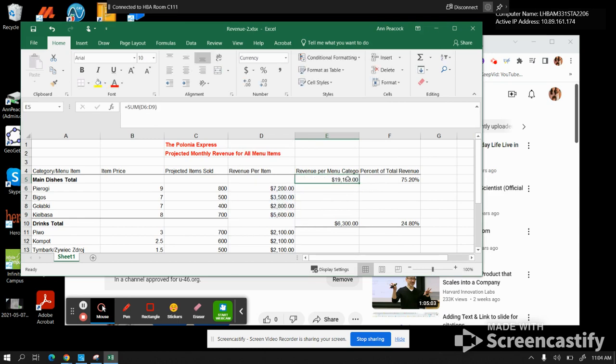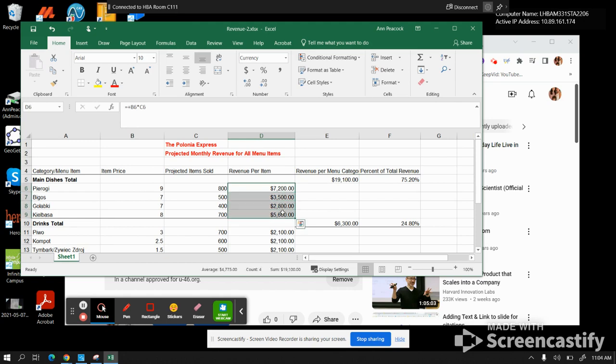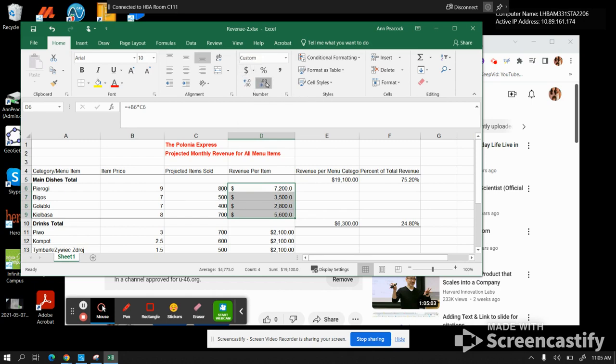You want to also ensure that these are all dollar amounts. You don't put in a dollar sign. You have to go to currency, and then you want less zero showing up on the back.